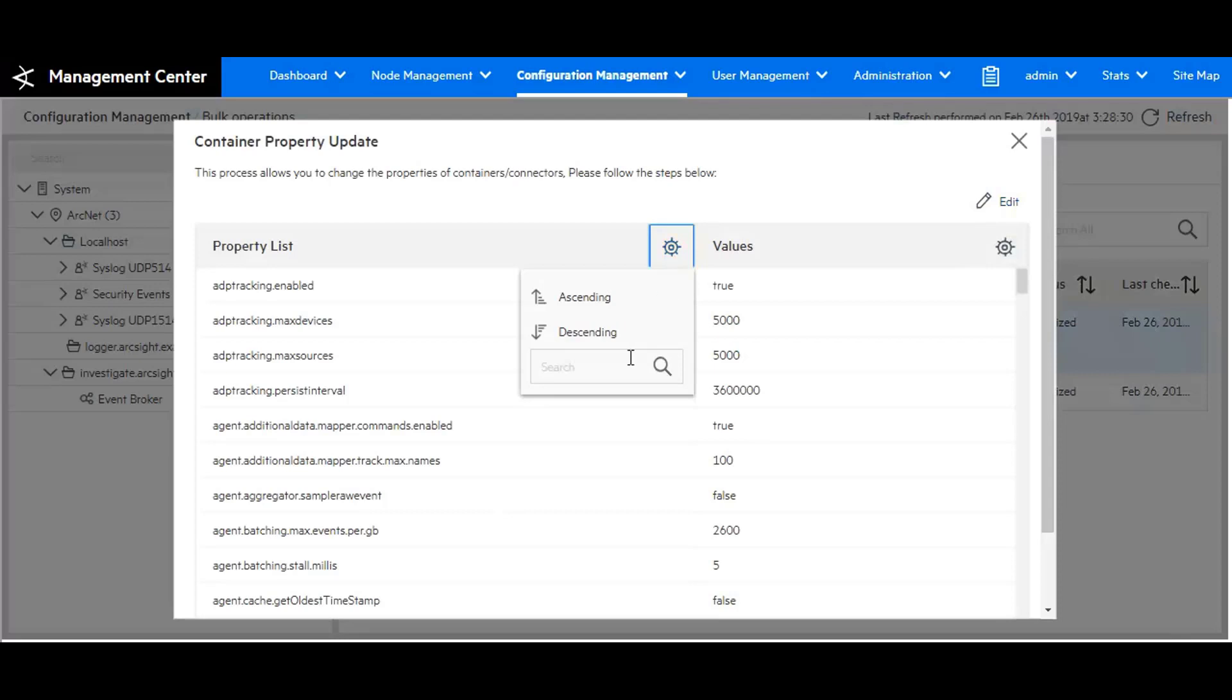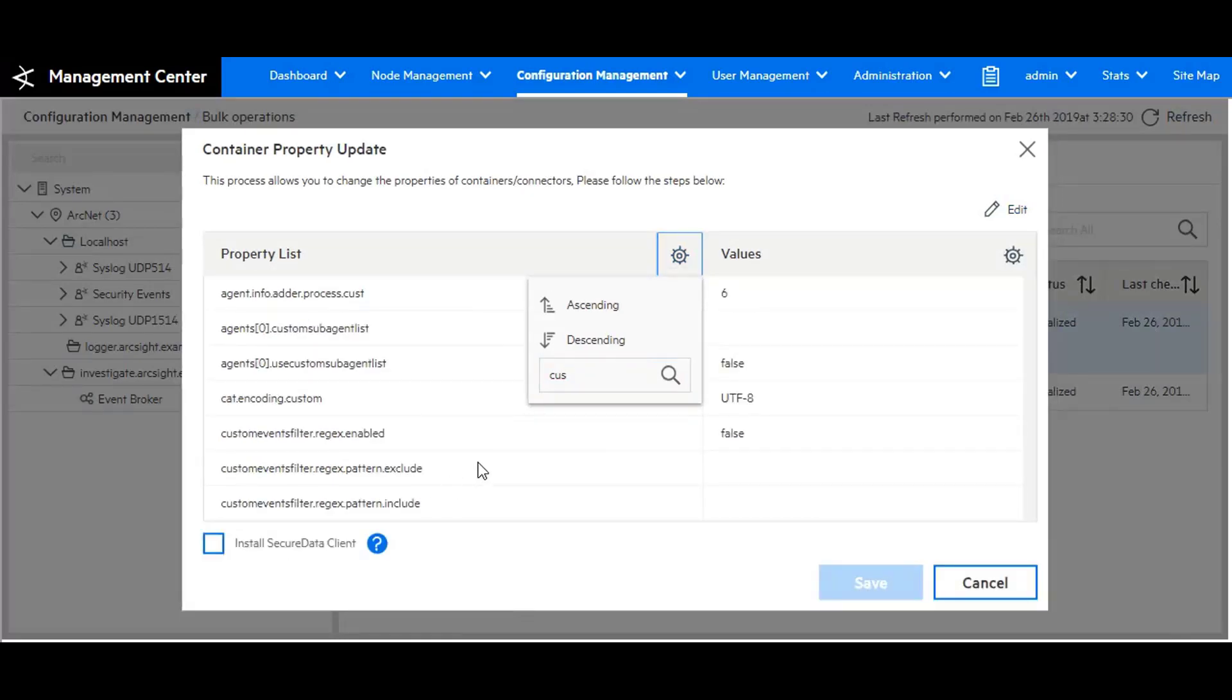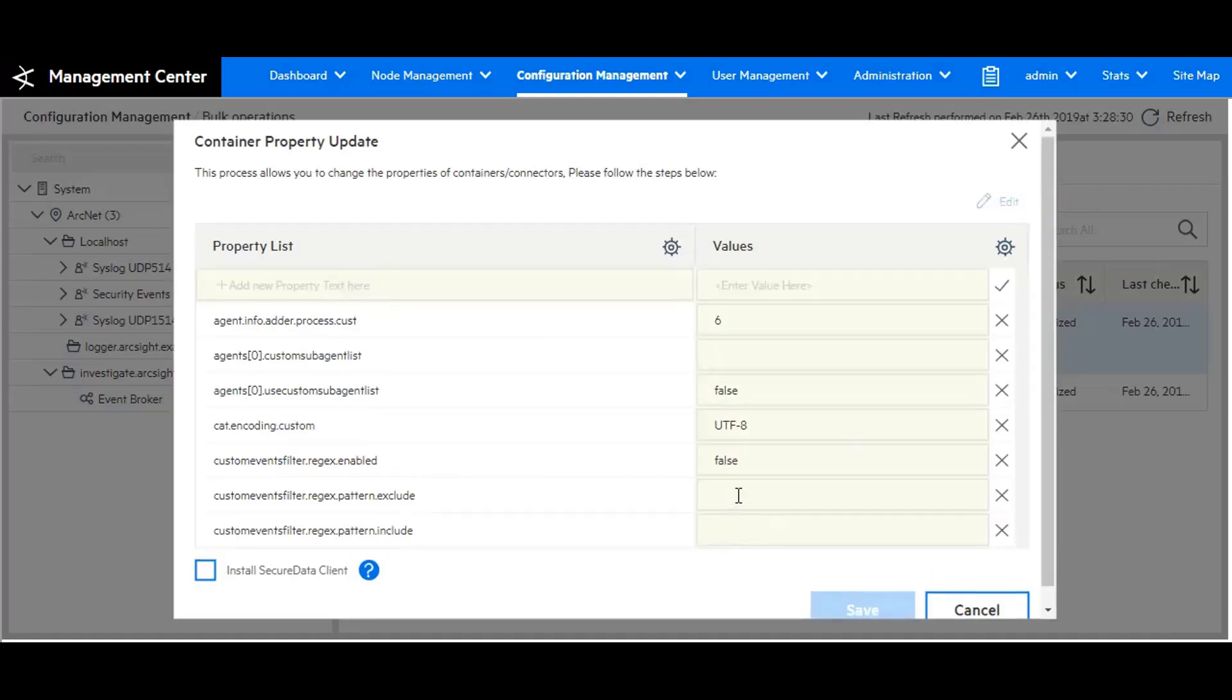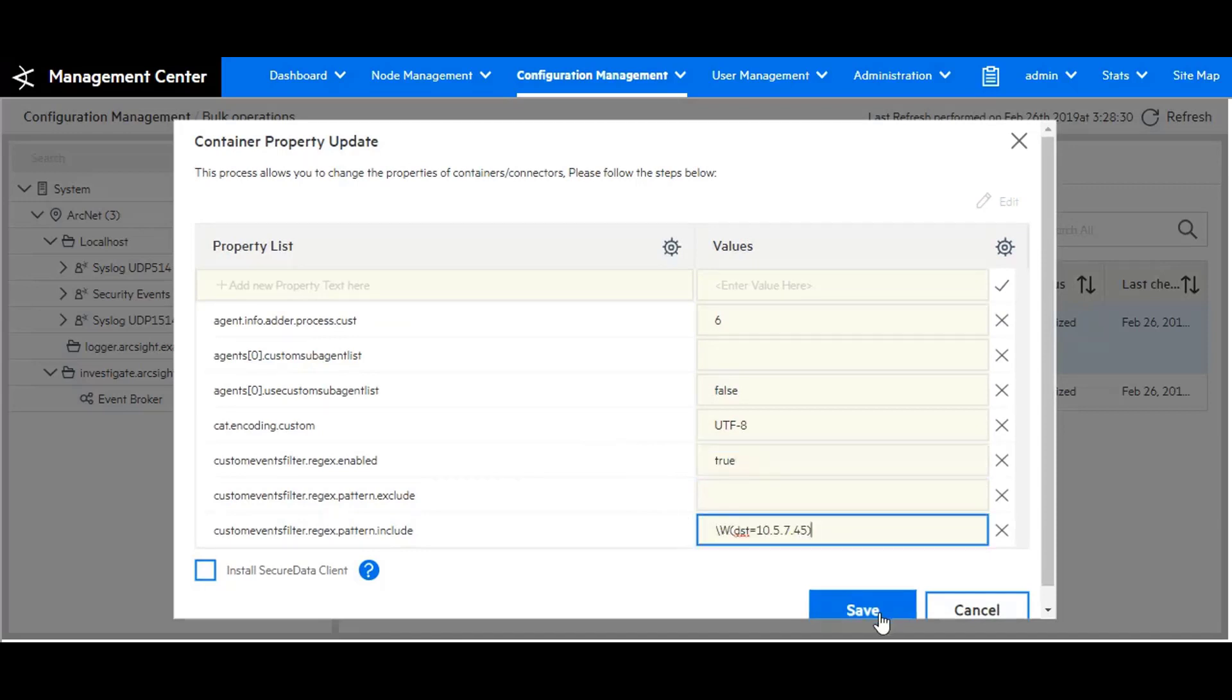I want to search. If I just put in CUS, it comes up with what I'm looking for, which is custom event filter regex enable. I want to hit edit and true, paste the regular expression, and click on save.